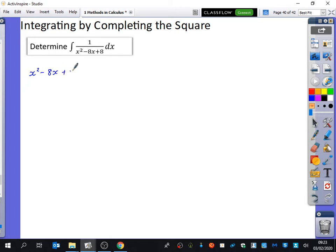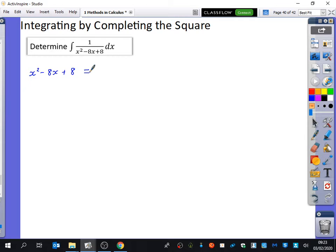I like to complete the square on the denominator separately and then rewrite the expression. This is why, all that time ago when you first learned completing the square, it's actually useful. It's good for finding turning points of a quadratic, but completing the square is an algebraic technique that gets used over and over again — this is one of the most useful ways.